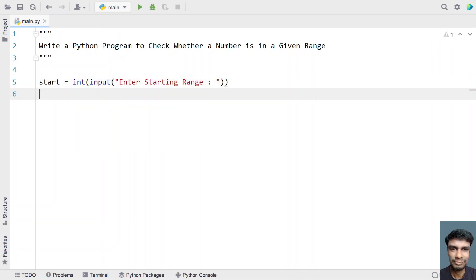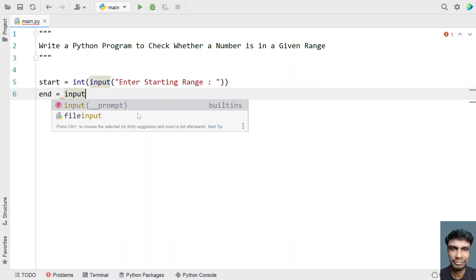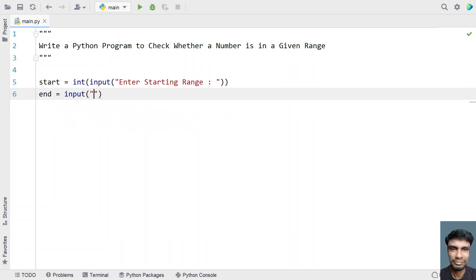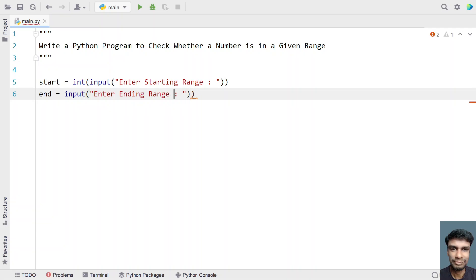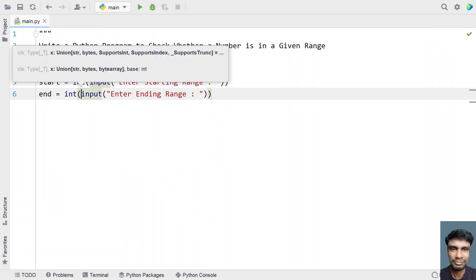Now we have to take another variable for the ending range. Let's use the input function again and ask the user to enter the ending range. Again, let's convert this to an integer using type conversion.